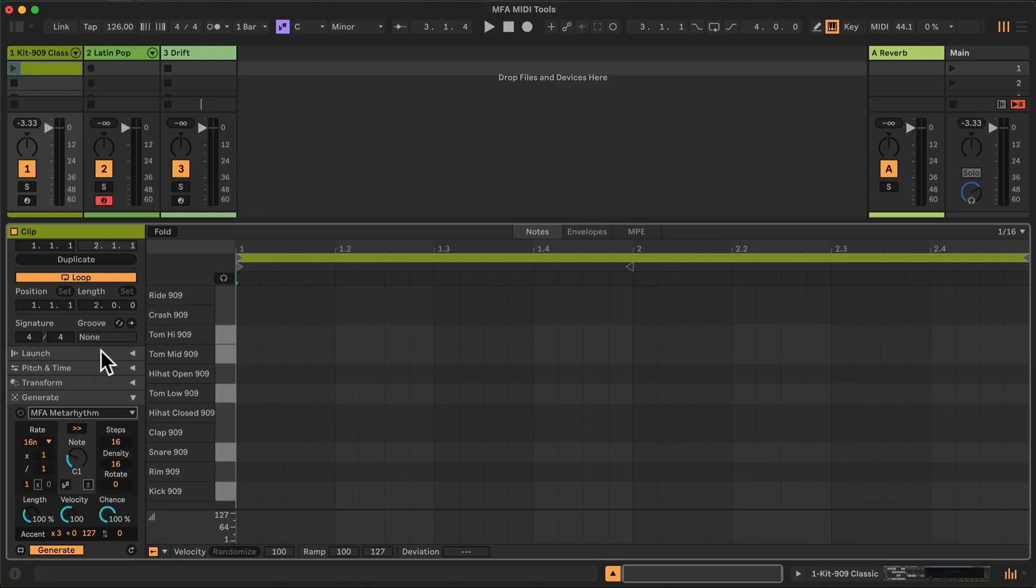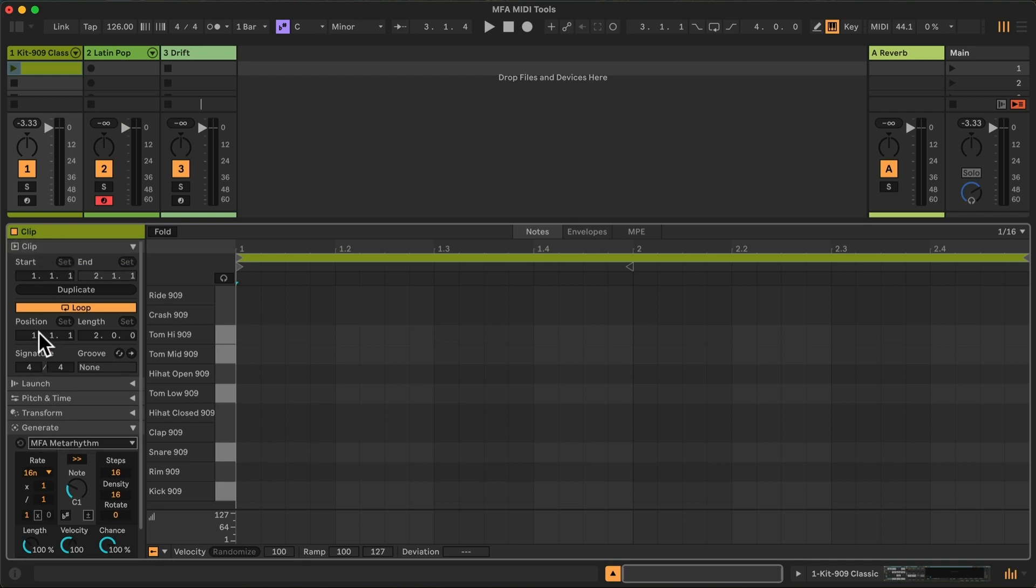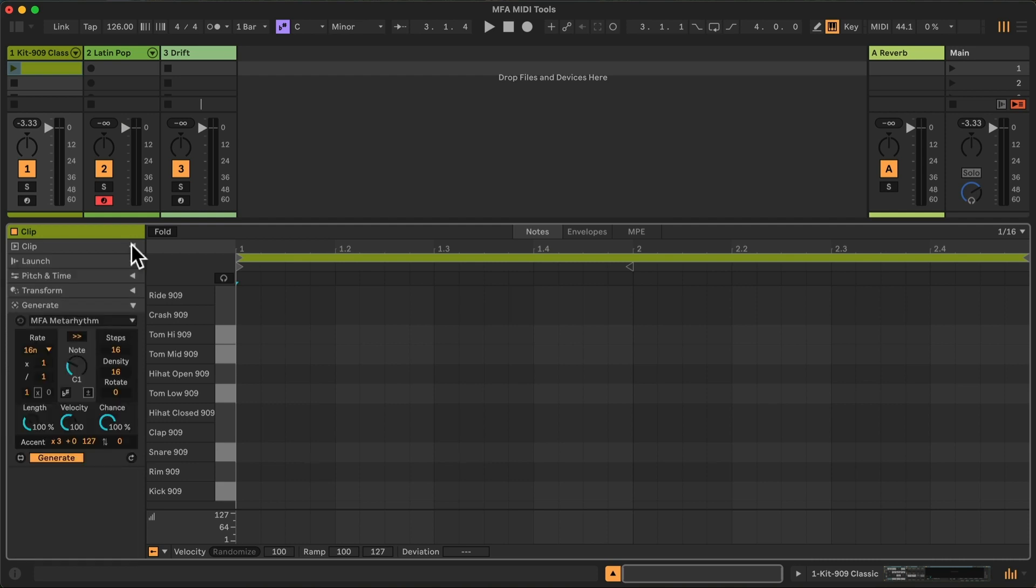I've already got a clip of two bars in length which will be useful to demonstrate a variety of the features built into MetaRhythm. We will be creating some house music today with a 909 kit to start. To begin, I will demonstrate the kick pattern. Right now, there are a variety of ways we could create such a pattern.